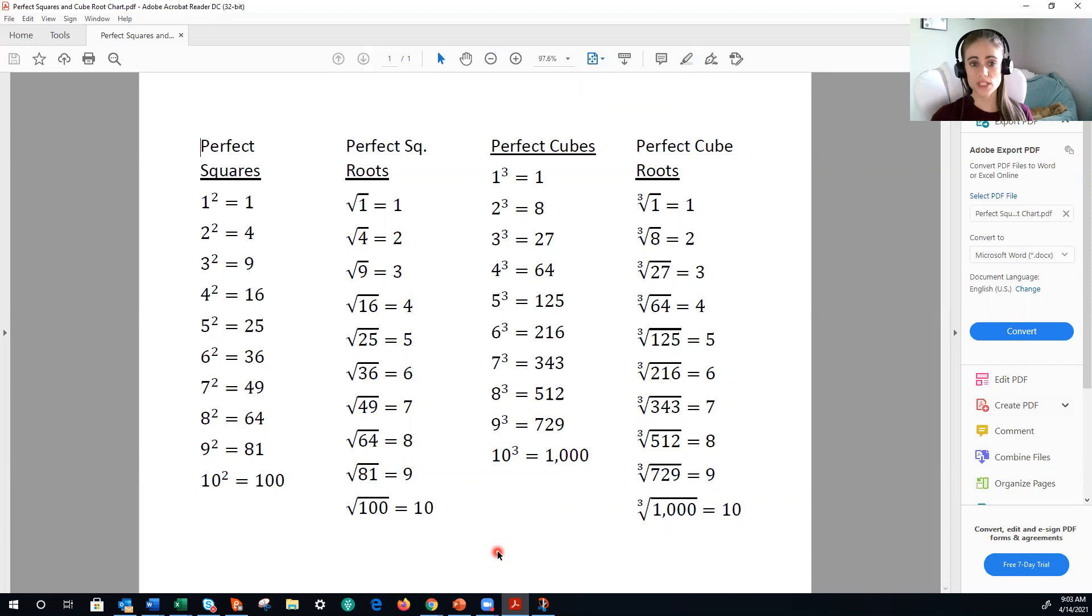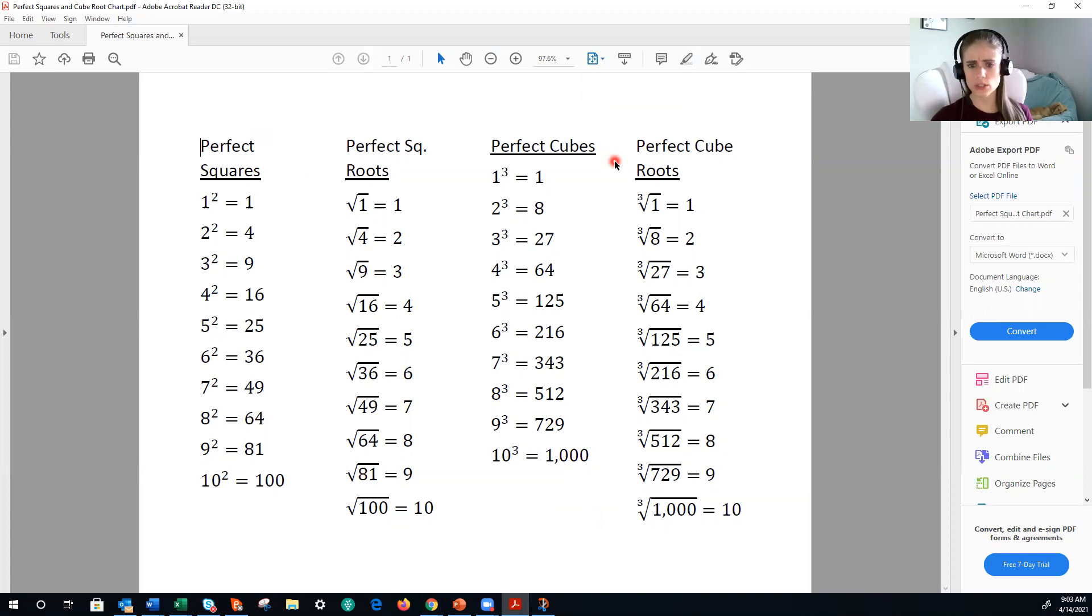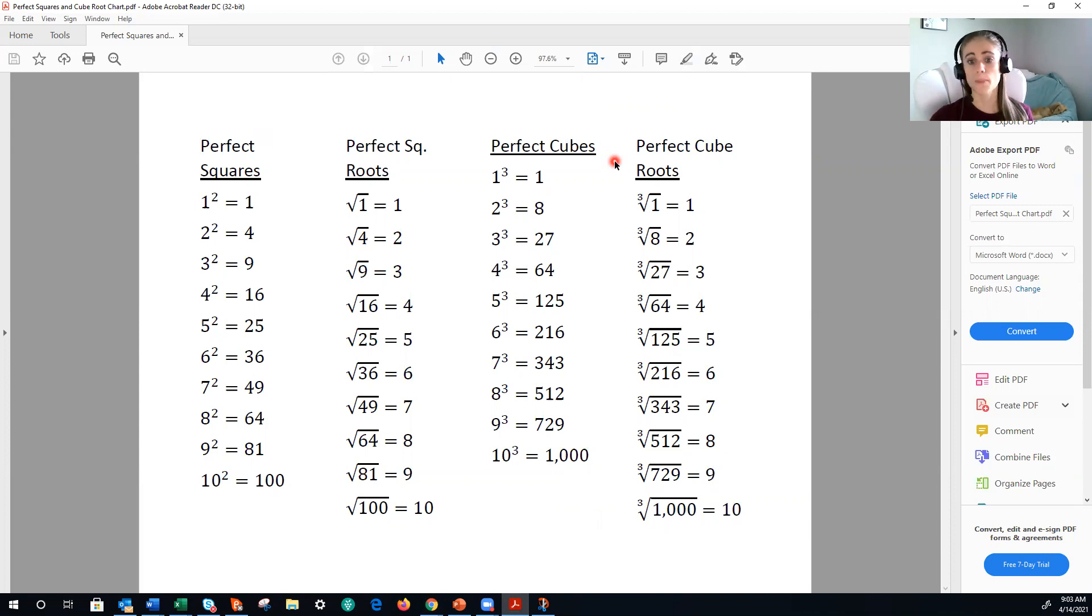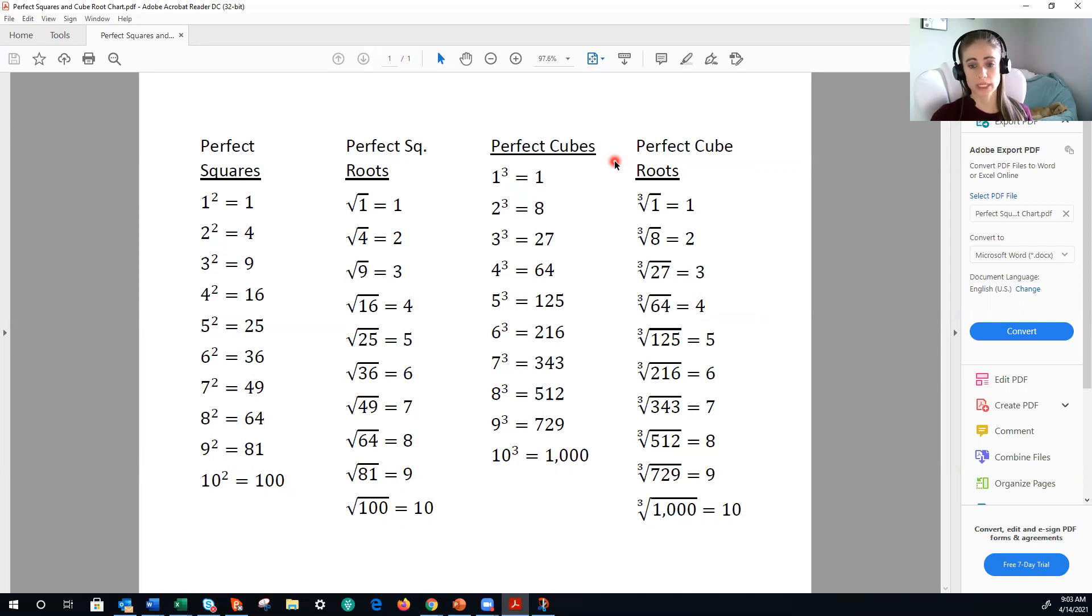What this sheet is, is a reference sheet to help you memorize your perfect squares, which are on the left, and your perfect cubes, which are on the right. It is critical that you work on memorizing these, because it's very similar to how in elementary school you would have memorized your multiplication facts, like your times tables. By having your perfect squares and your perfect cubes 1 through 10 memorized, it will provide that easy recall, because this is something that will show up again in Algebra 2.